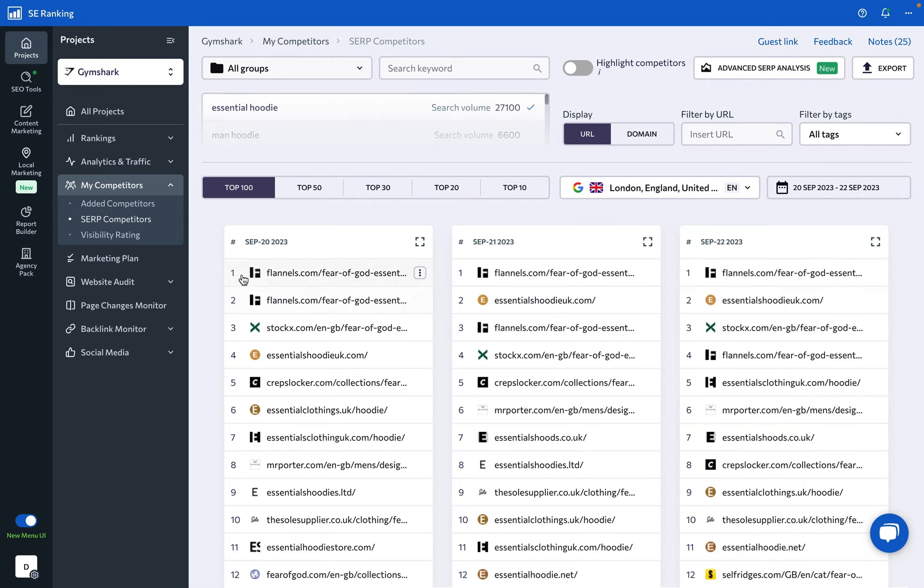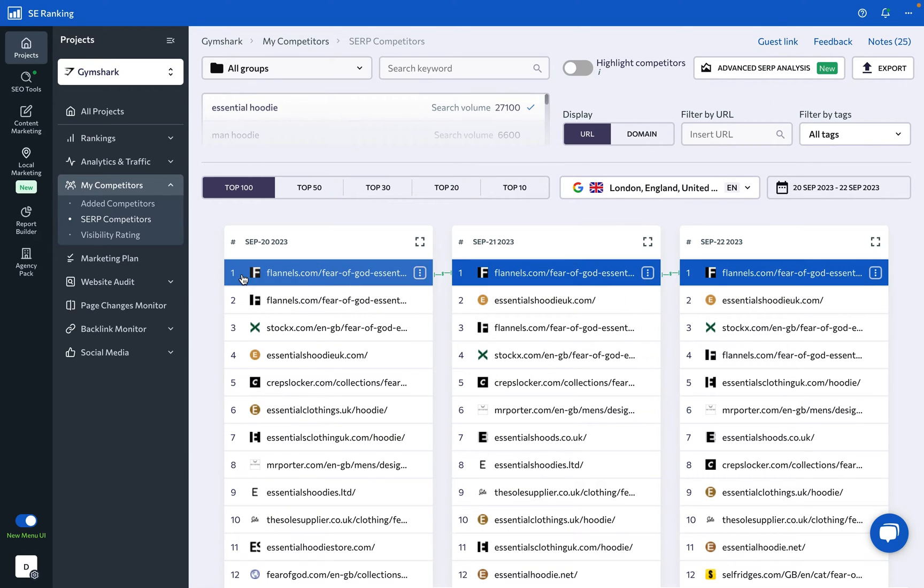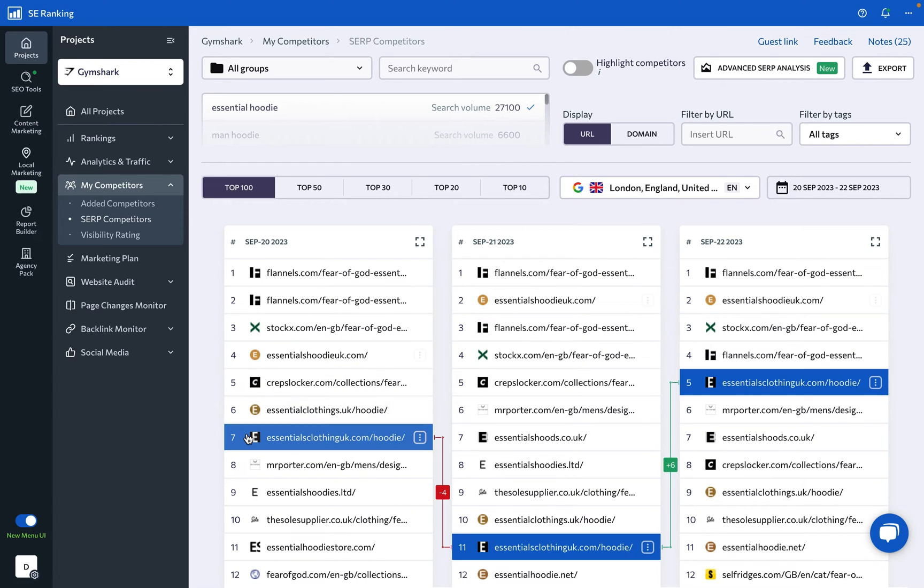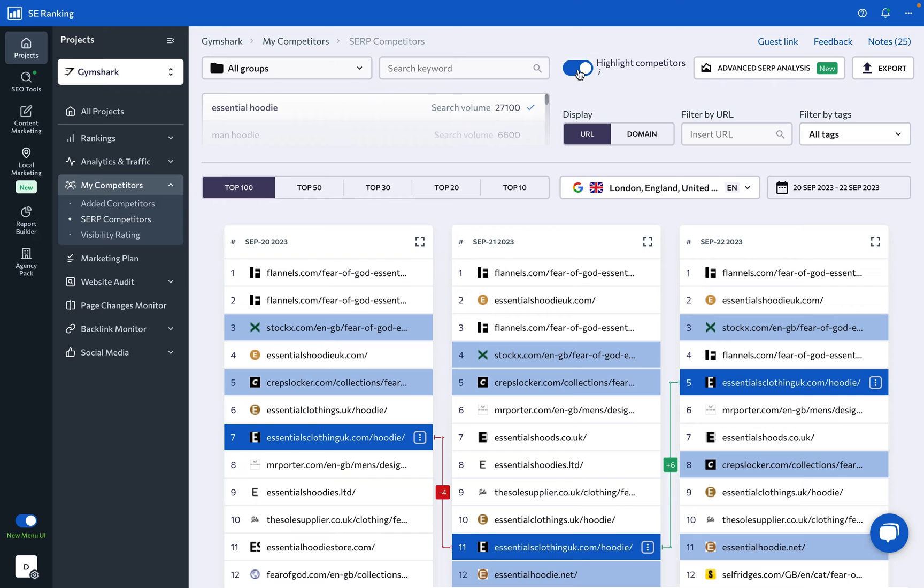Click on a website's page in the table to view ranking changes and SERP leader shifts. On top of that, your main competitors can be highlighted for simplified tracking.